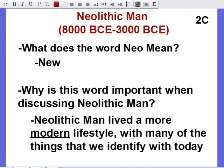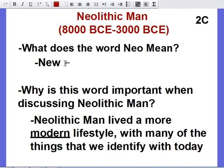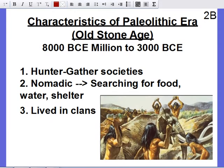Neolithic is a more modern version, covering 8,000 BCE to 3,000 BCE. The word 'neo' means new — if you've ever seen The Matrix, you know what neo means. Neolithic man lived a more modern lifestyle, so if Paleo was old, Neolithic is a little more new and modern. They're going to have some things we identify with today, which we'll get into in a moment.